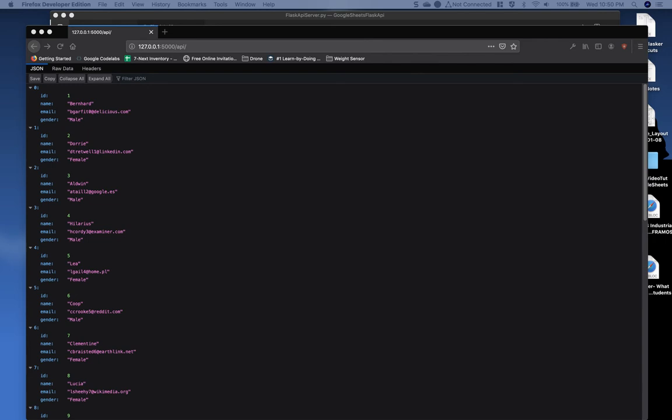In the last video, we converted our Flask server to a Flask API server. Now in this video, we will create additional API requests, and hopefully this will help you imagine other custom API requests you will want to make yourself.